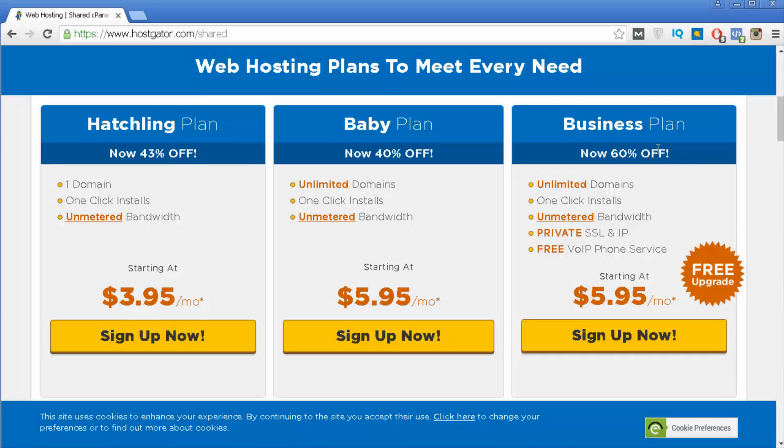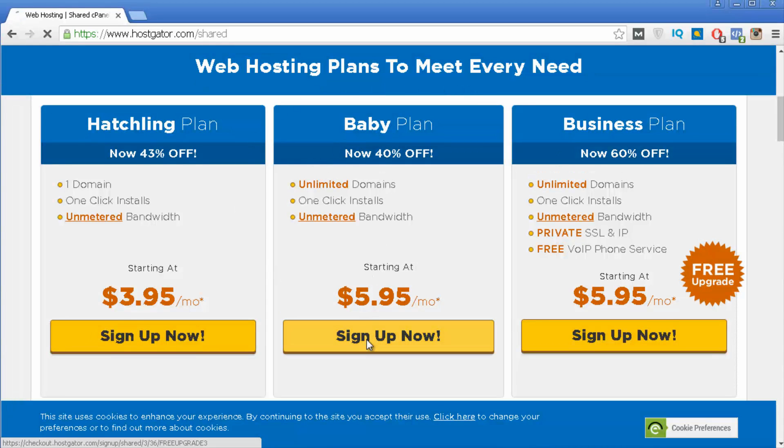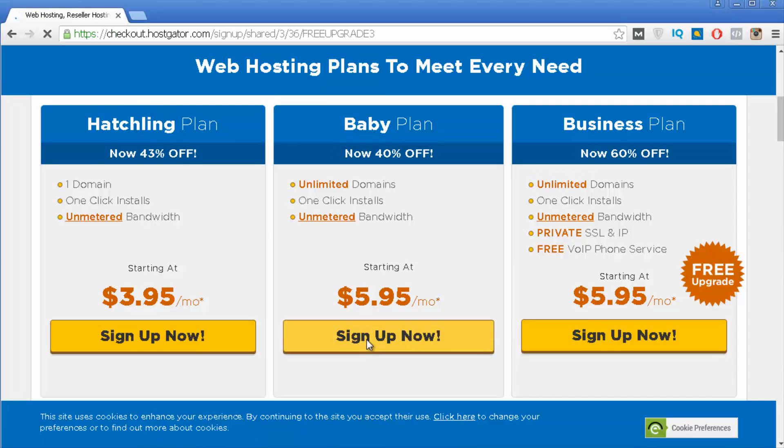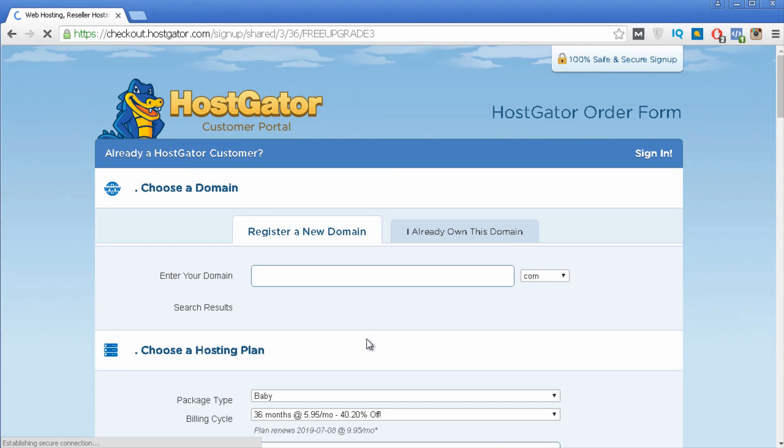Then lastly you have the business plan and this is really up to you if you want to get a few extra features such as private SSL and IP and also free VoIP phone service. So I'm going to sign up with this baby plan so you can see how you can register an account with Hostgator.